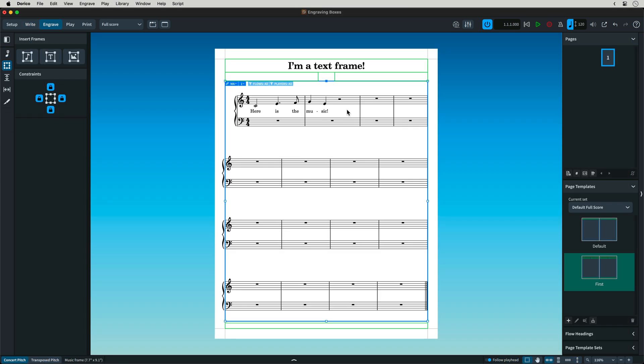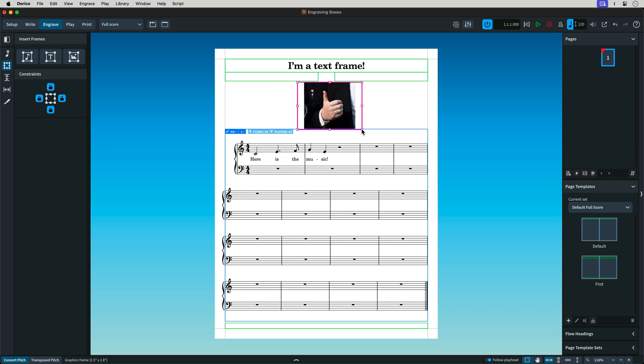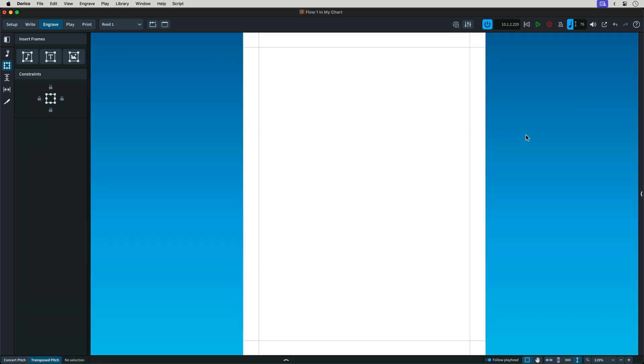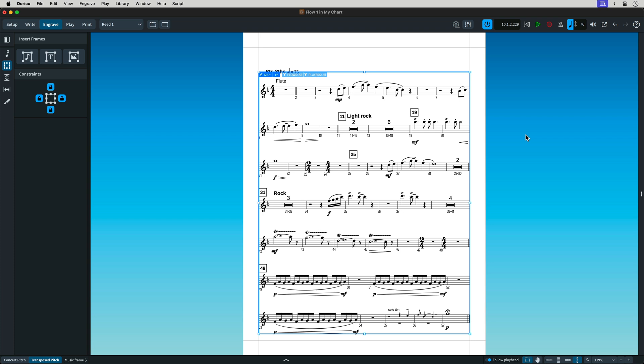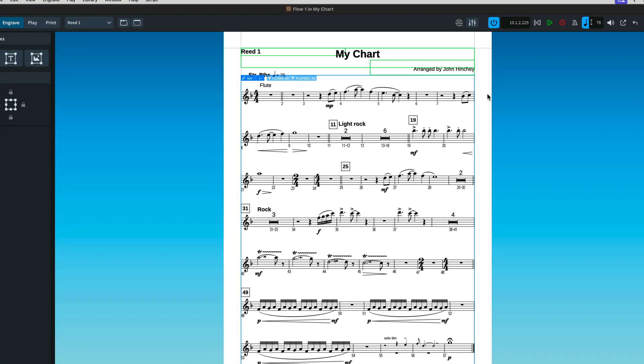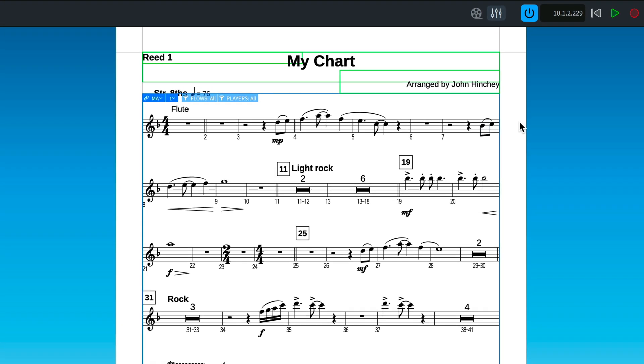Your first question may be, what's with all the boxes? Dorico separates items on the page into three types of frames: music frames, text frames, and graphics frames. By default, you will have blue music frames and green text frames. Music frames contain staves and music notation content. The text frames are like system text in Sibelius used for page text items.